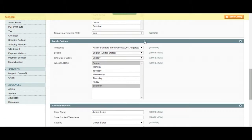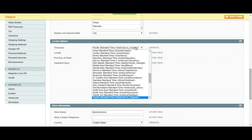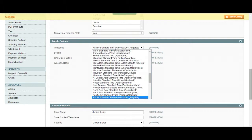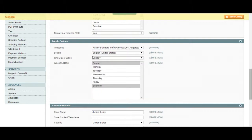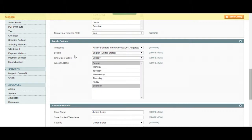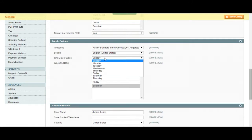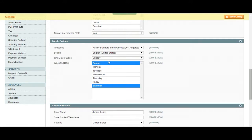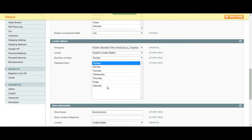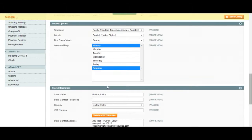Locale options. You are going to choose your time zone on this part of the general configuration page. Our time zone is specific. English is the locale page. First day of the week is going to be Sunday and then our weekend days are going to be Sunday. Saturday and if we control click we can choose the Saturday from this list.